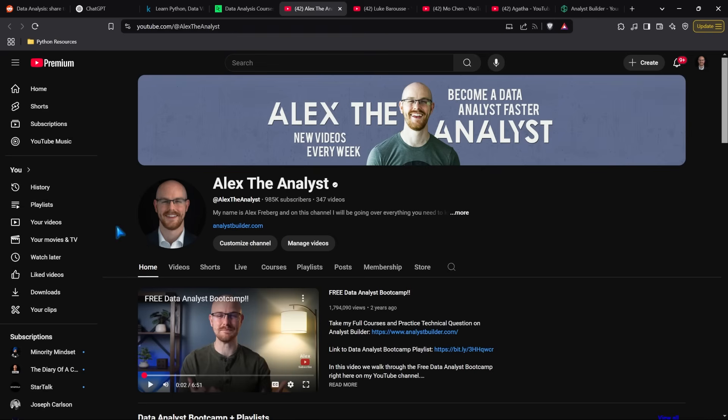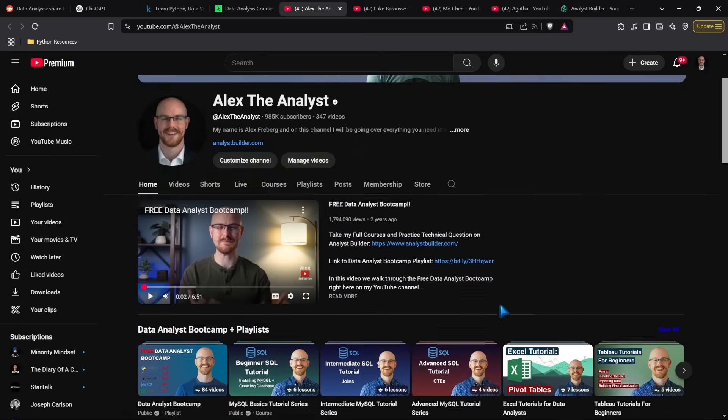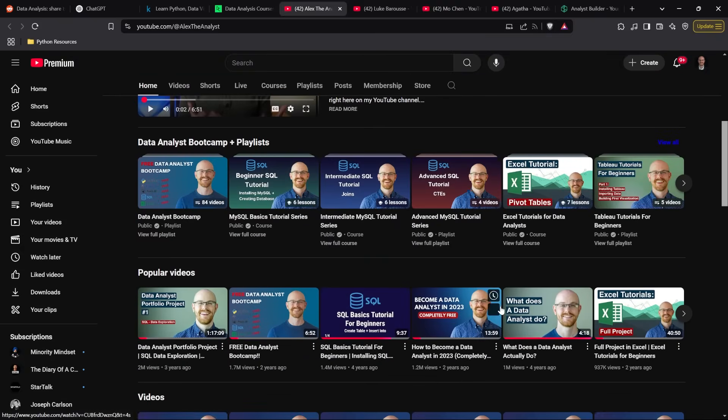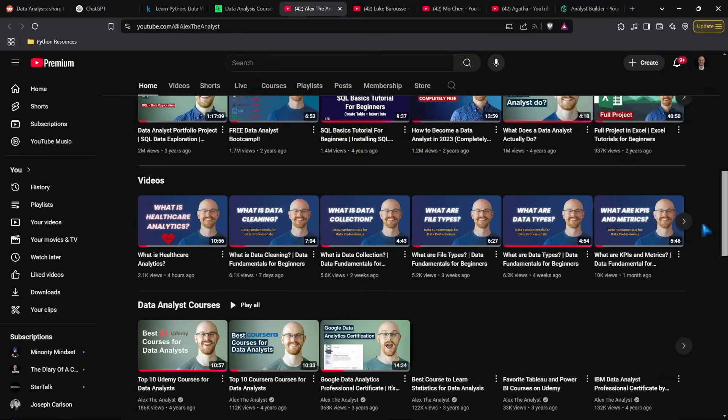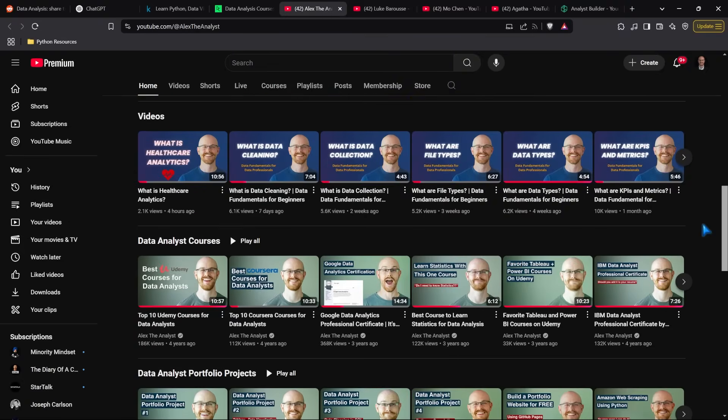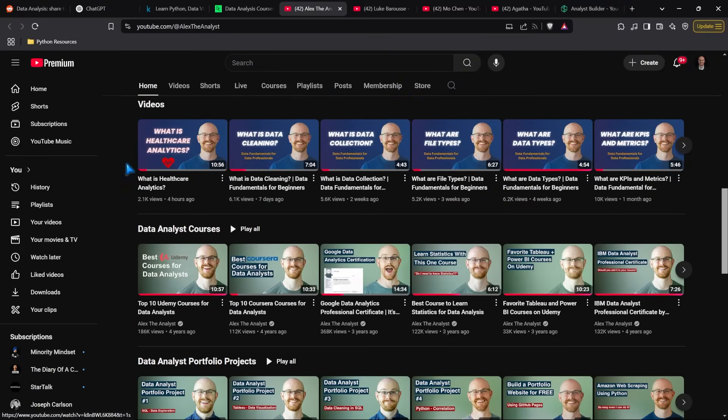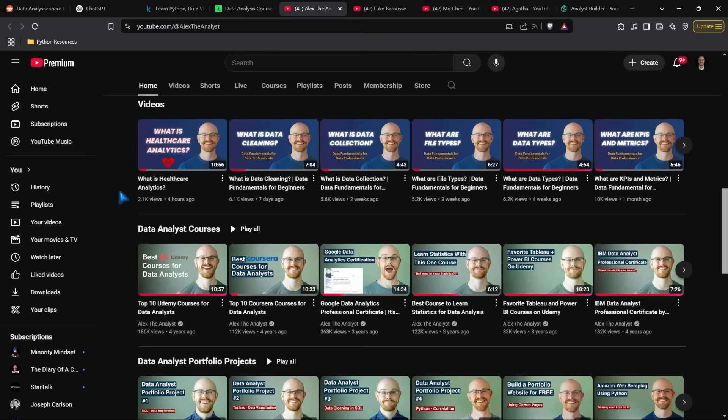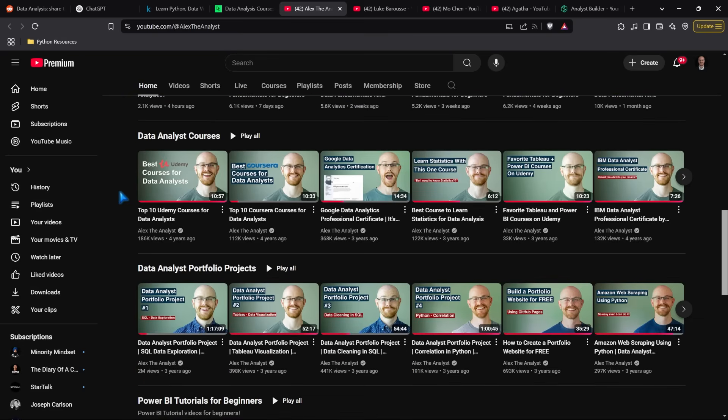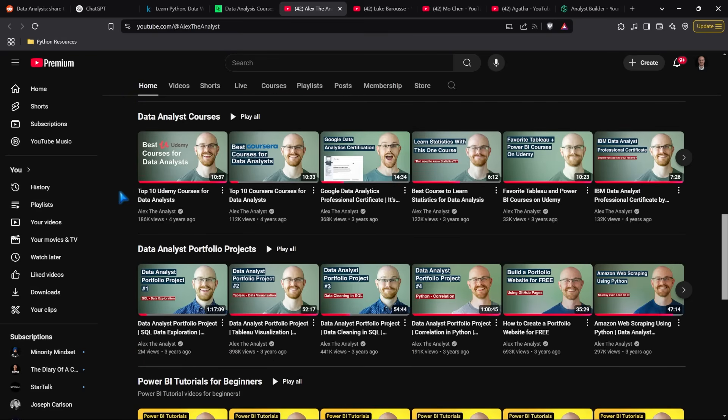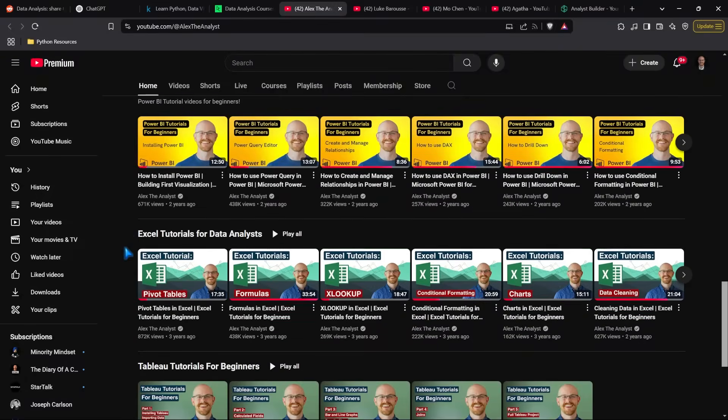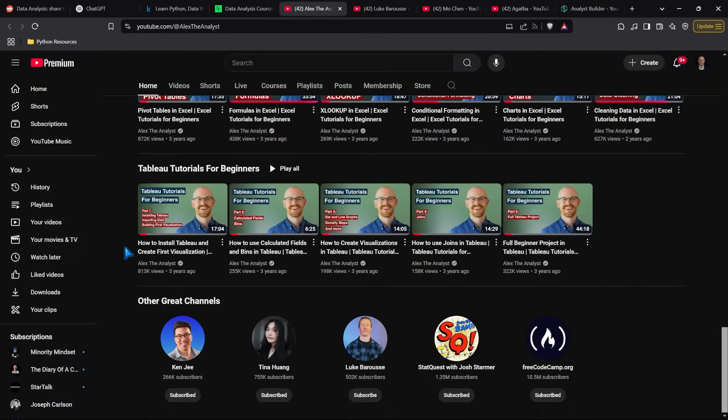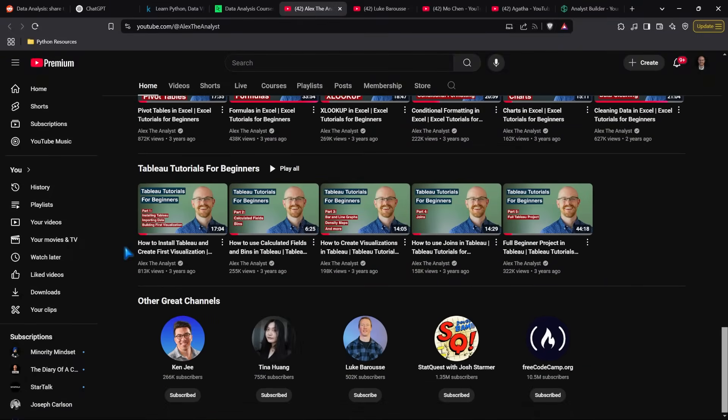Next, you can use free YouTube resources. I'm one of those YouTubers, and you're watching my video right now. I have videos on just everything—I've been making content for five years. I'm starting a new healthcare analytics series. I have data analyst courses, how to create portfolio projects, Power BI, Excel, Tableau, and so many different things.